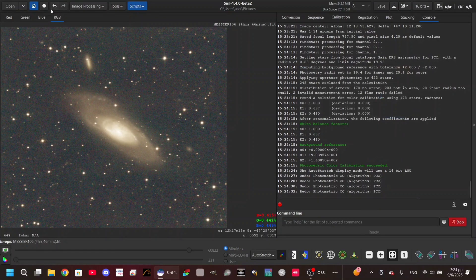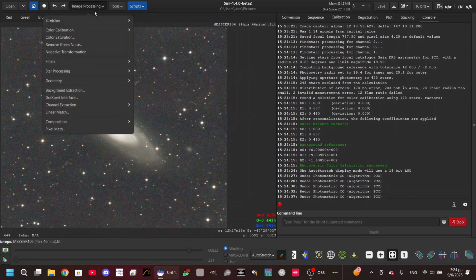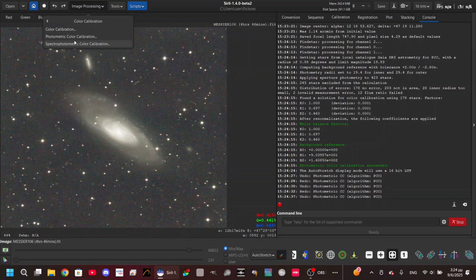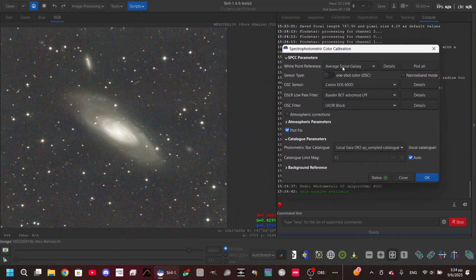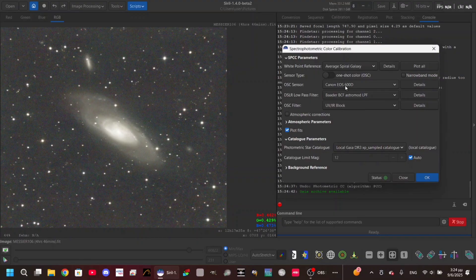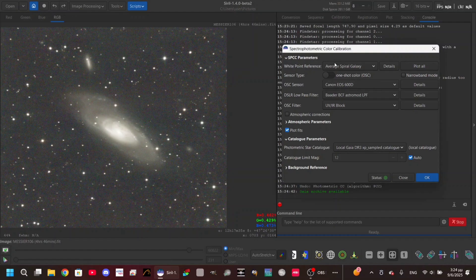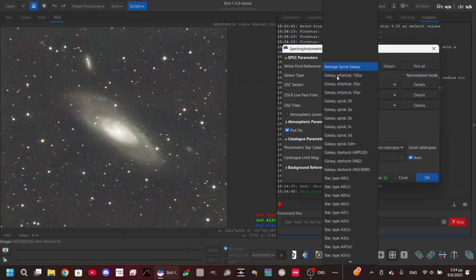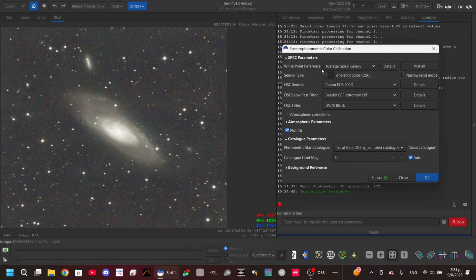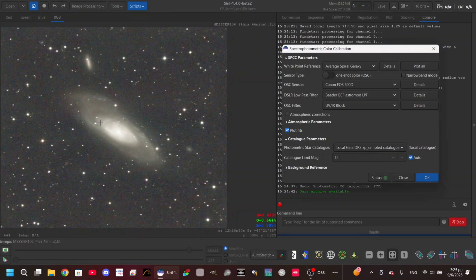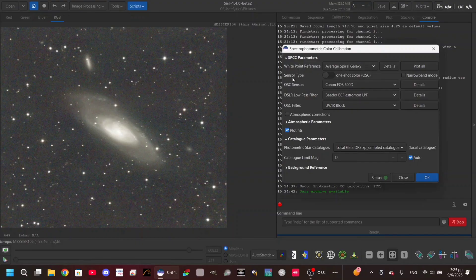Let's go to spectrophotometric, which is the last one we're gonna use. As you can see here, the interface is somehow more advanced. We have here a white point reference. The average spiral galaxy is what is useful for any types or most types of deep sky objects. This is a spiral galaxy I think, so yeah, I'm not really sure, but this is what I'm gonna use.